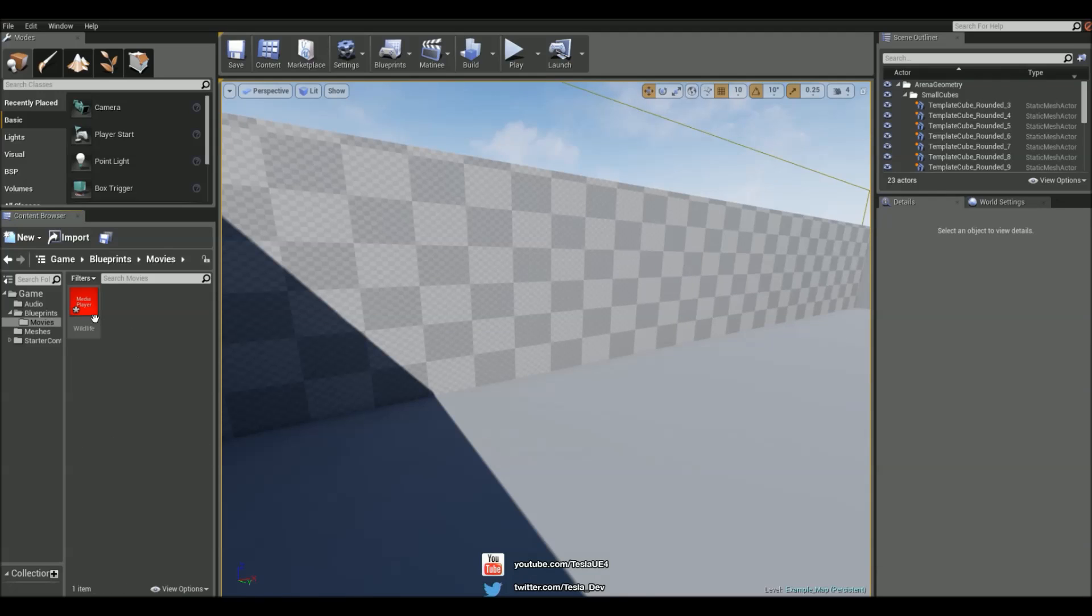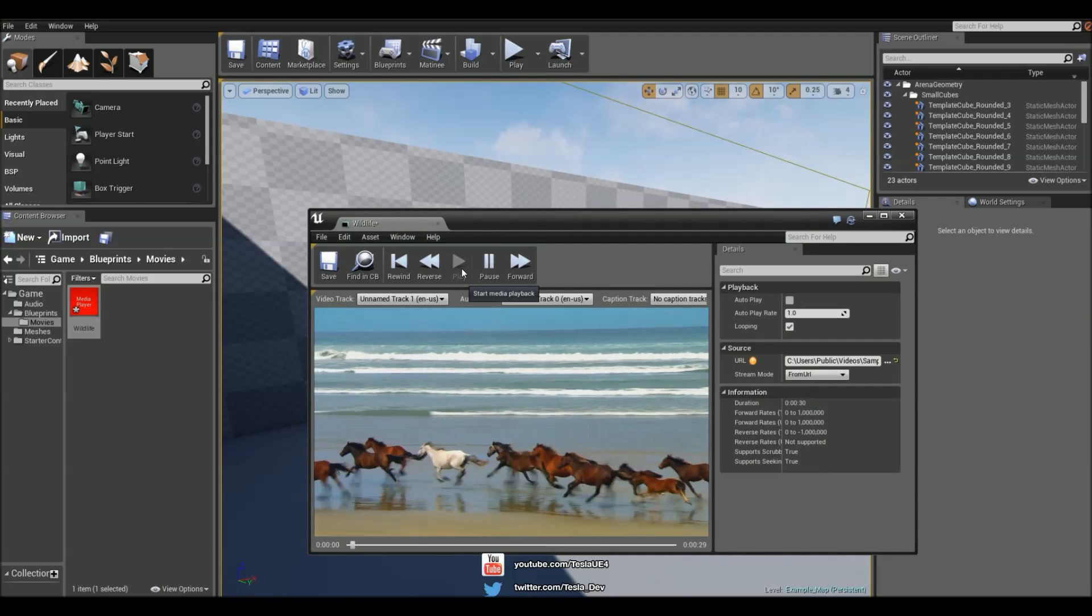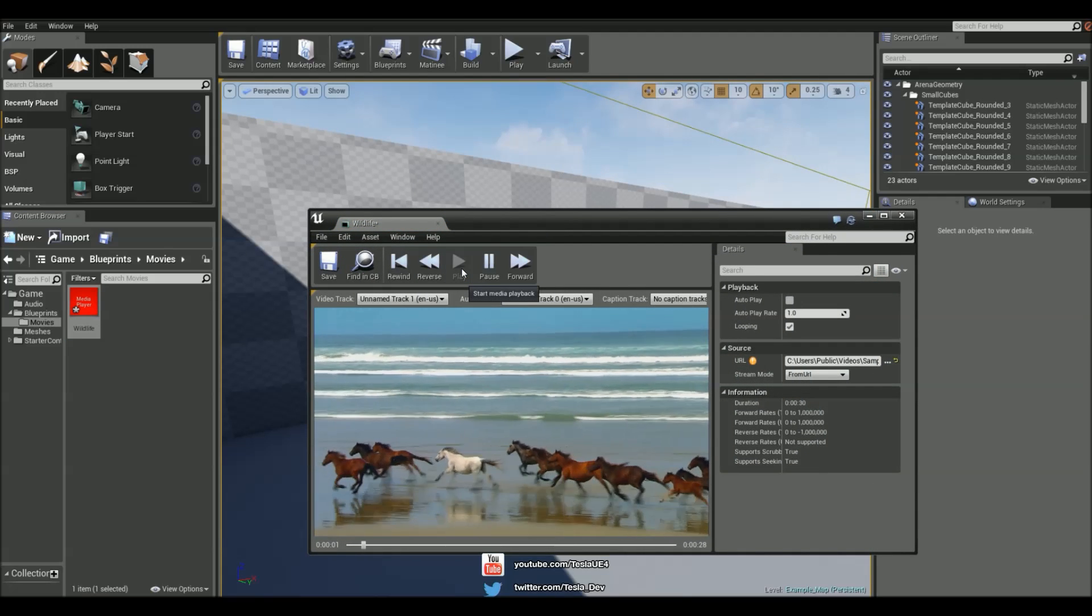It comes as a media player file. We can open this up and simply play this video now.